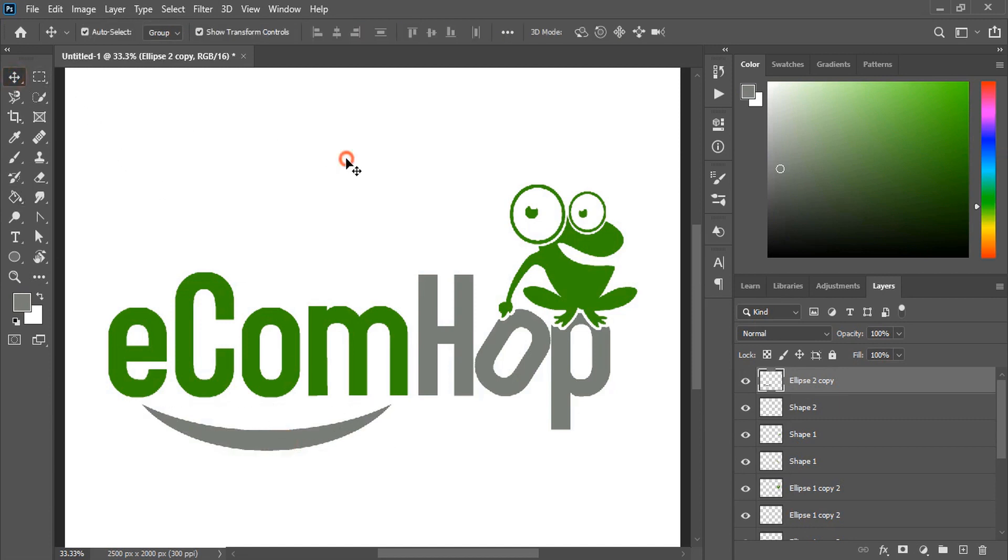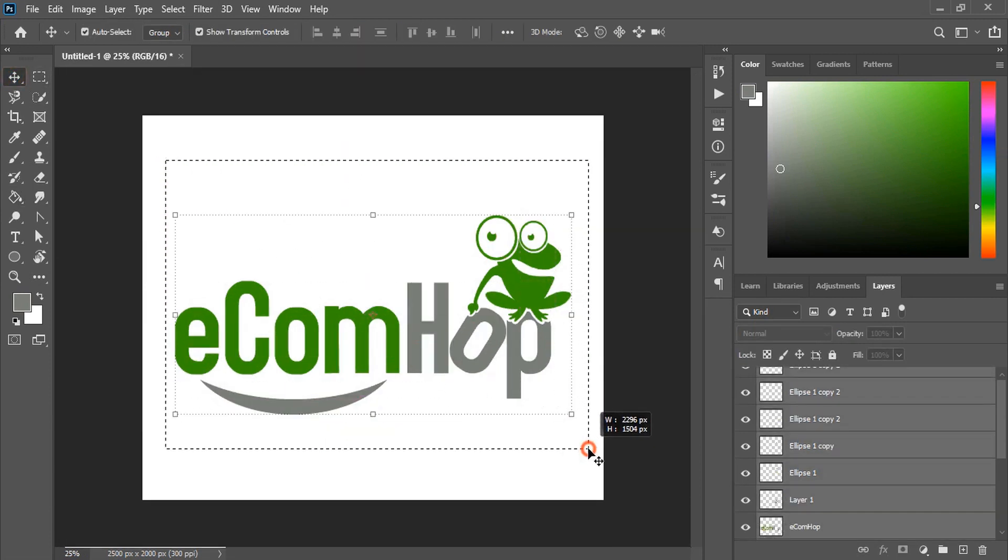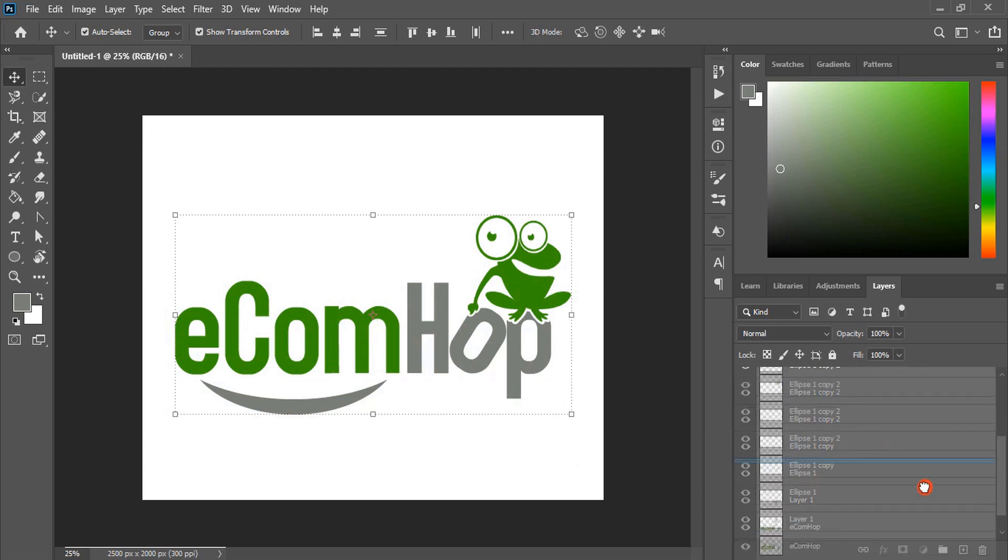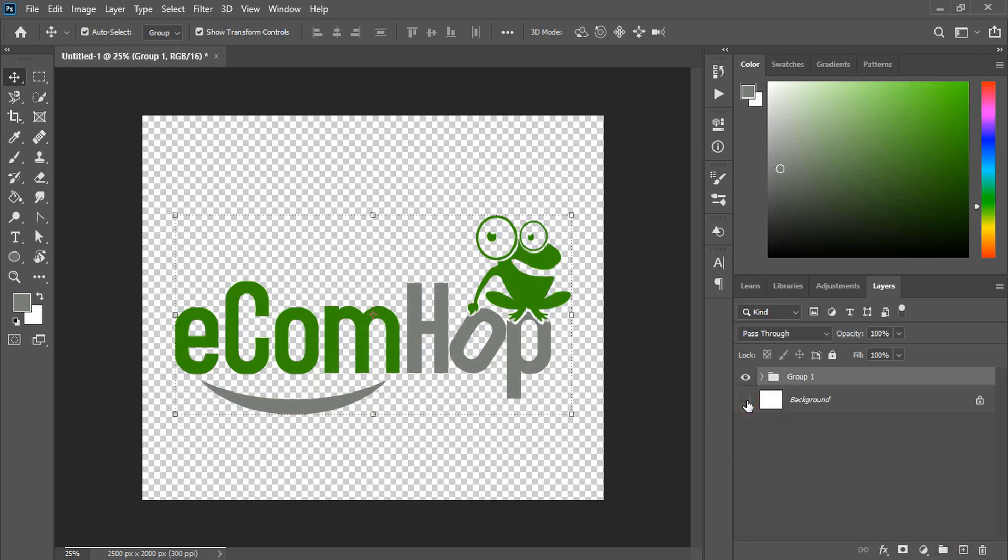Now we are done. Select them all and group all the layers here by dragging it. Unmark this.